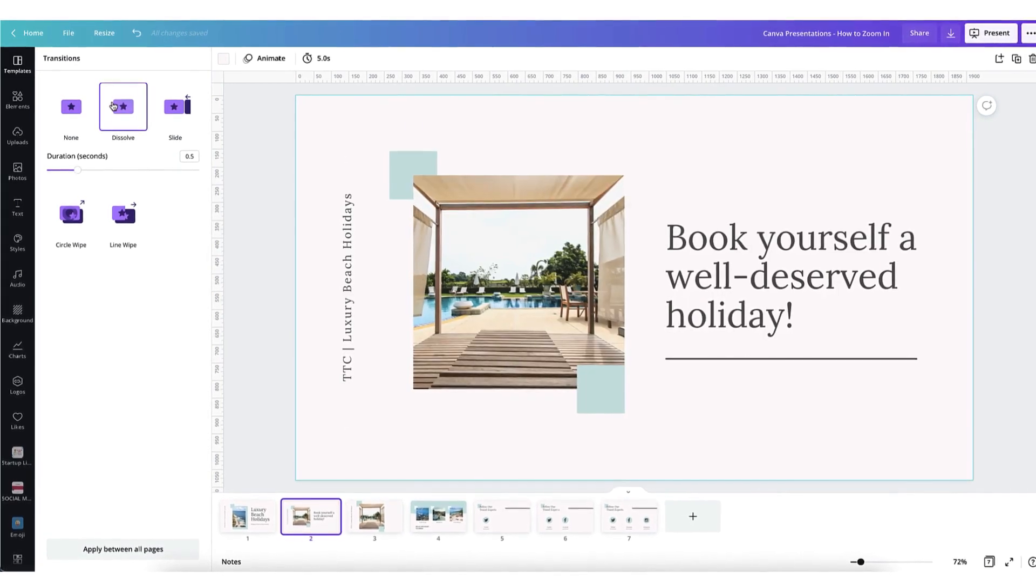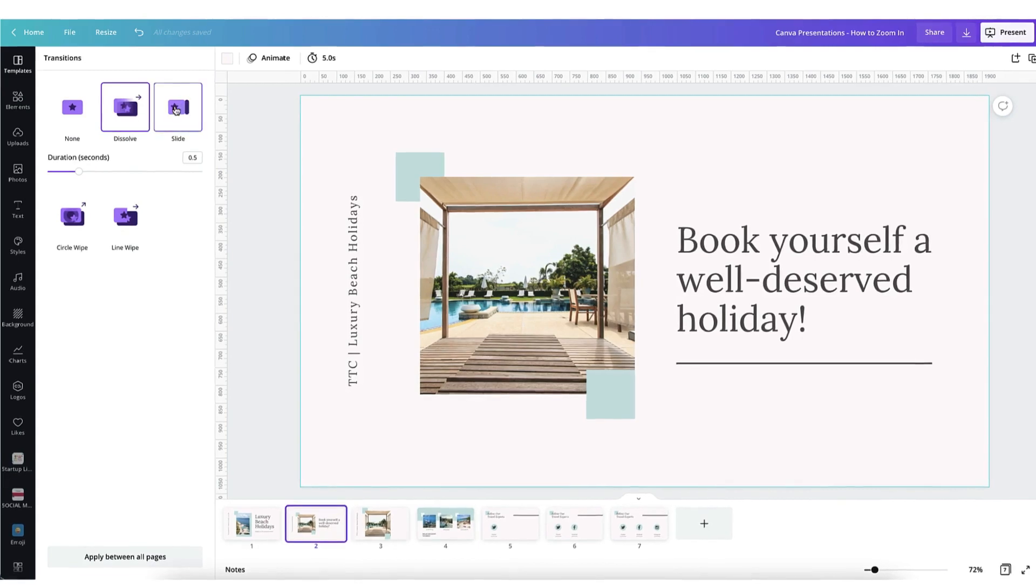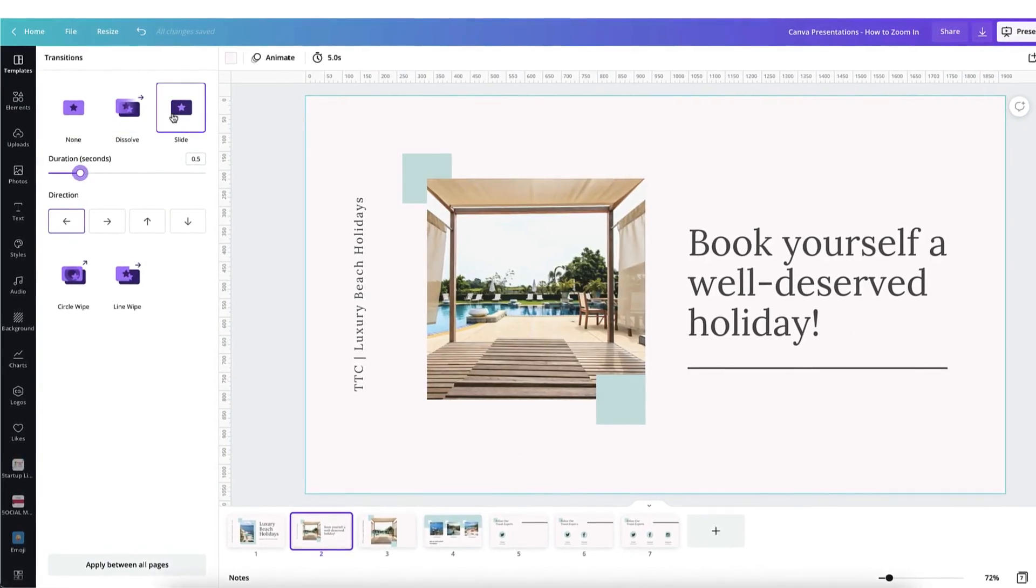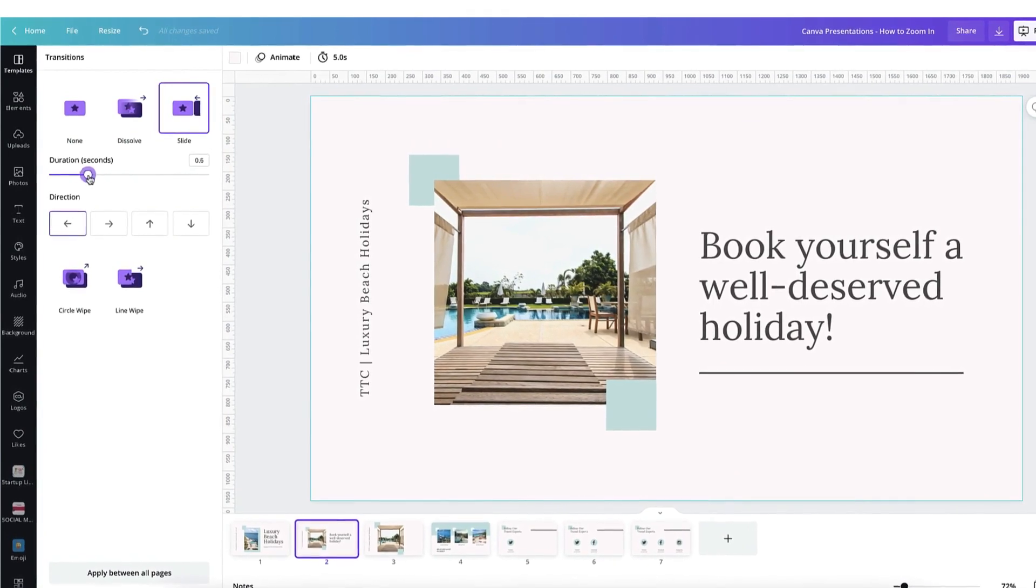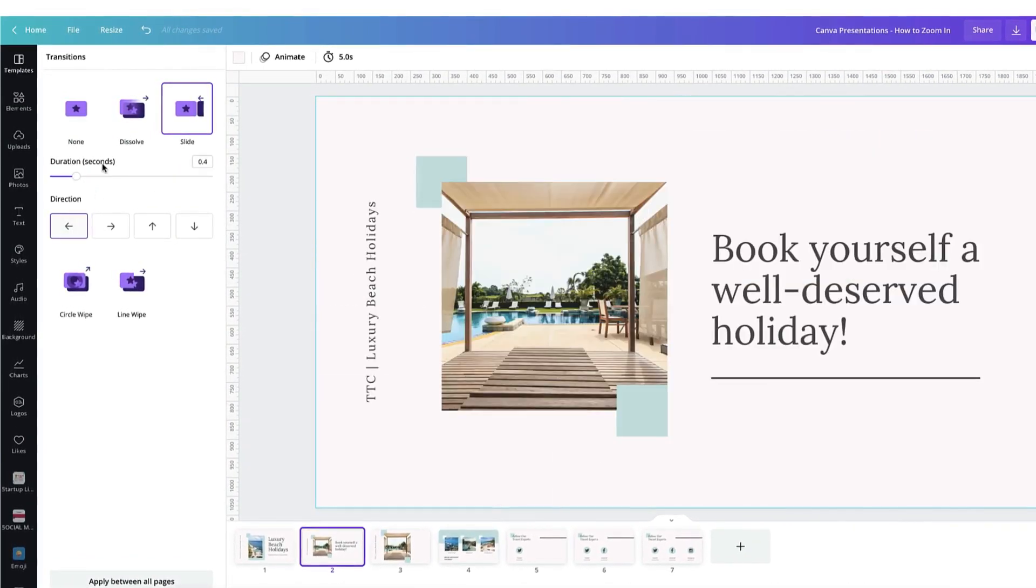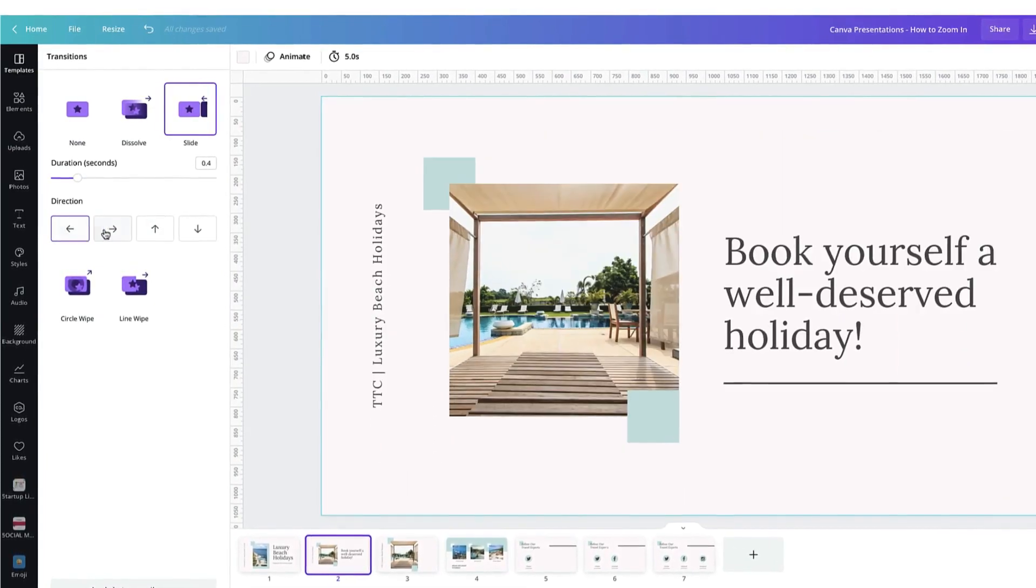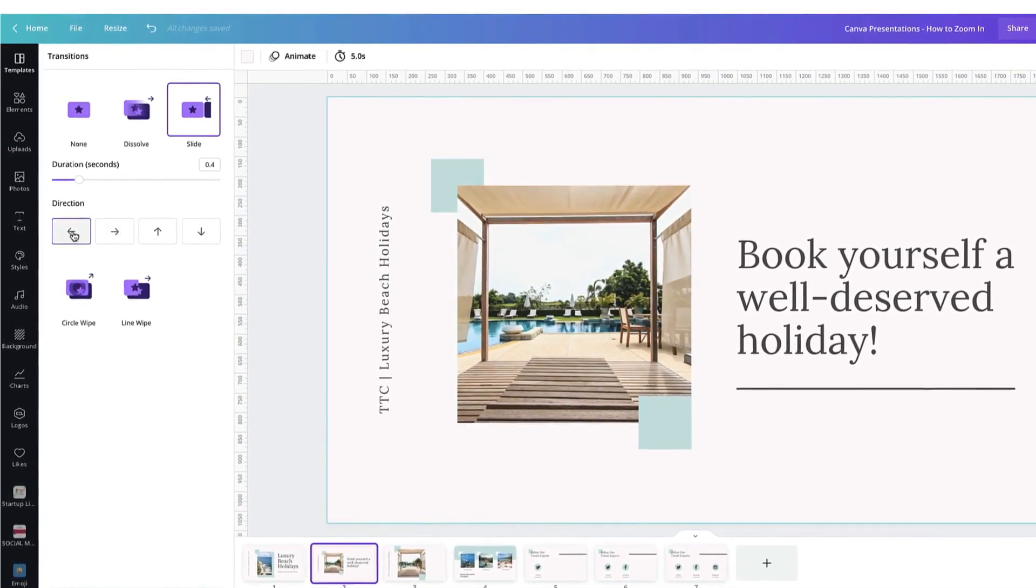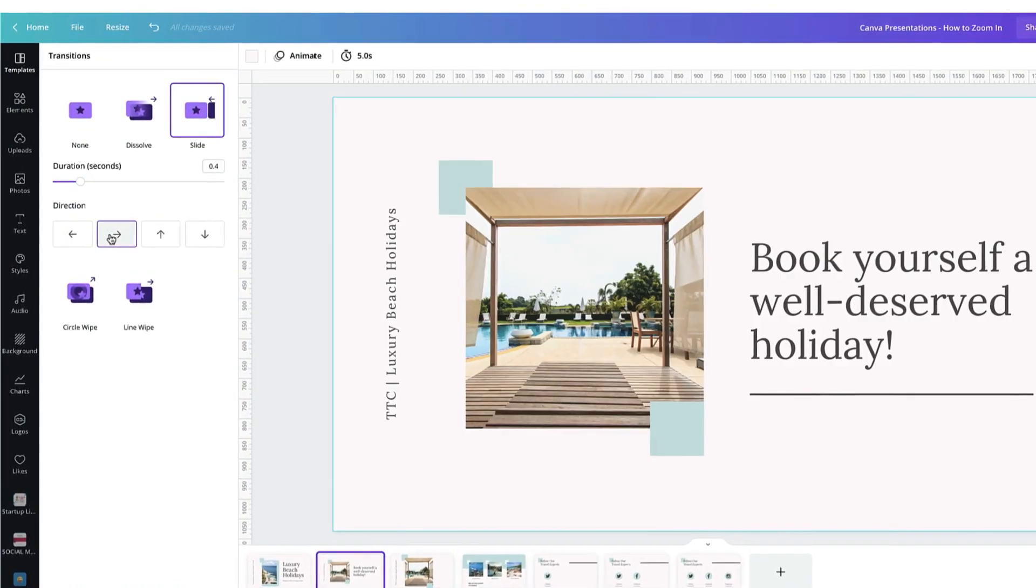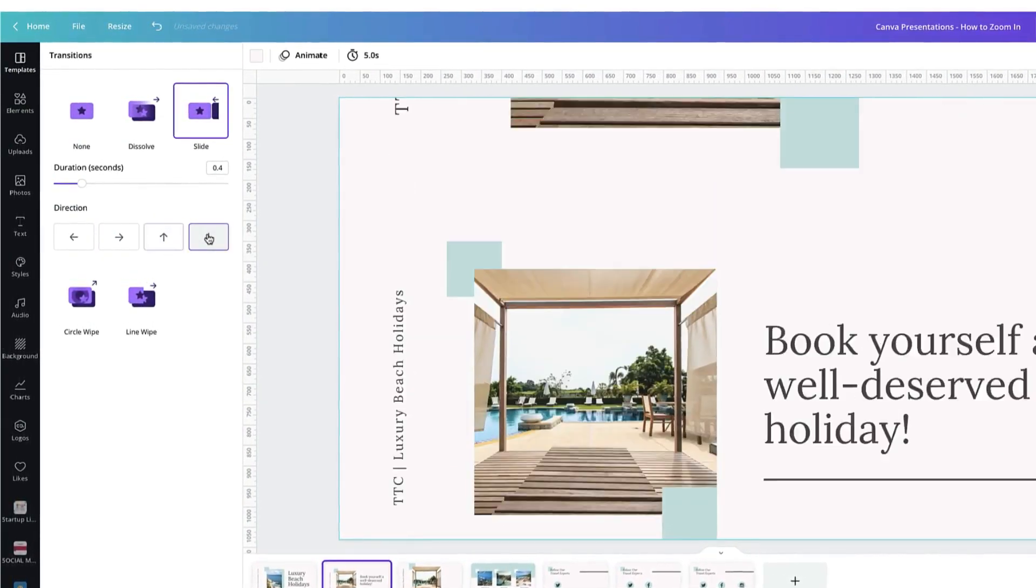Let me just quickly run through the other transitions. In the top right you have a slide. Again you can alter the timing of the duration using the slider bar here or the little box. Underneath that you have four arrows and you can use these to change the direction of the transition. So right to left, left to right, up or down.